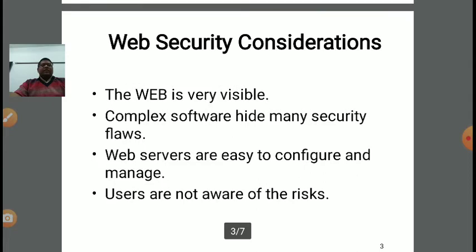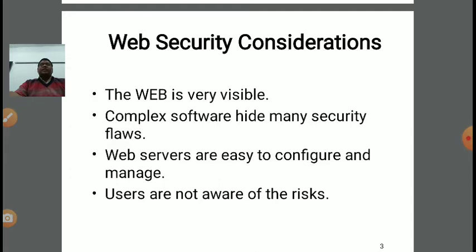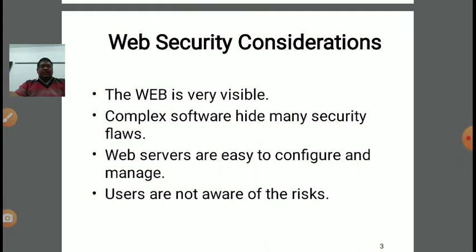Whenever we are applying web security, there are various considerations we need to address. First, the web is very visible — the web is basically a network of networks, widely extended, so it is visible to all. This means security is a must to deploy, because any content or file on the net is accessible to all.